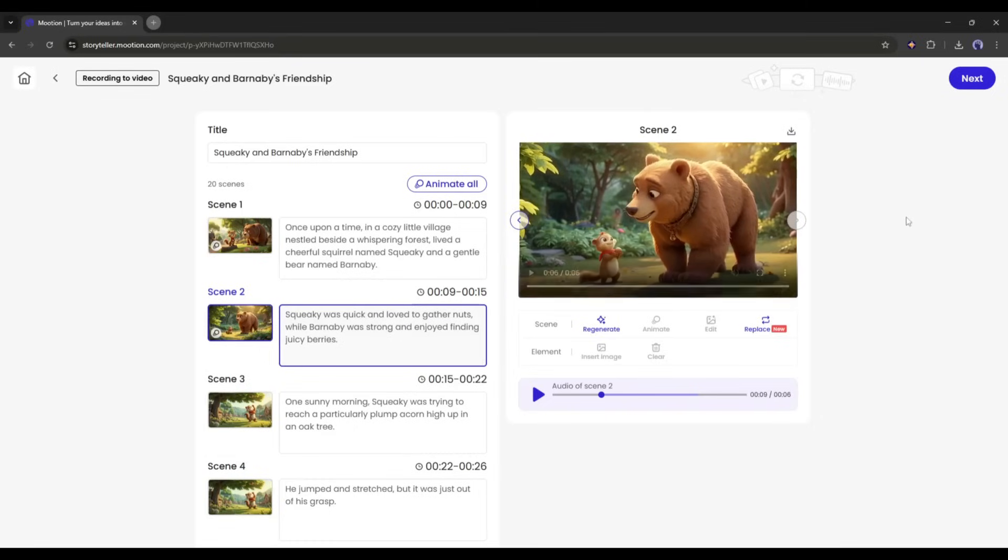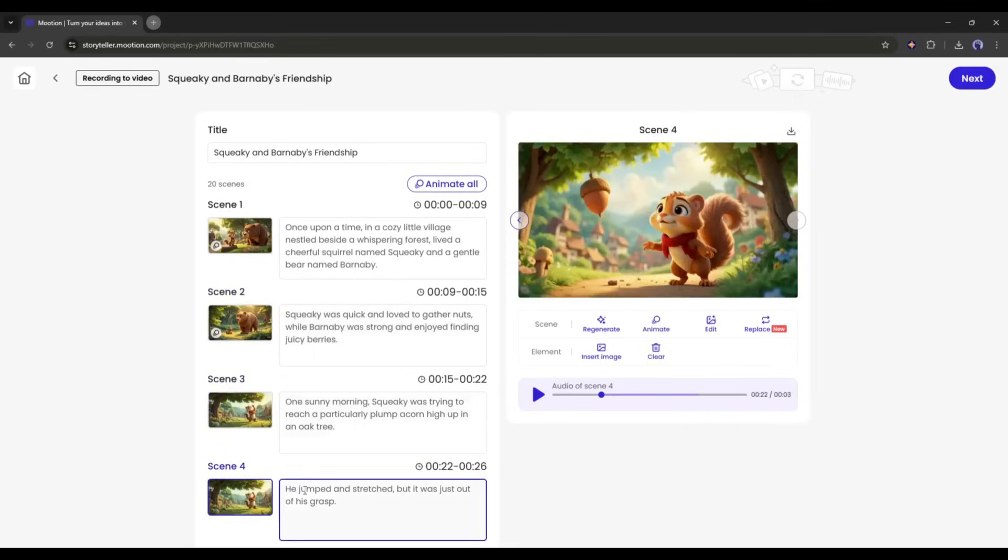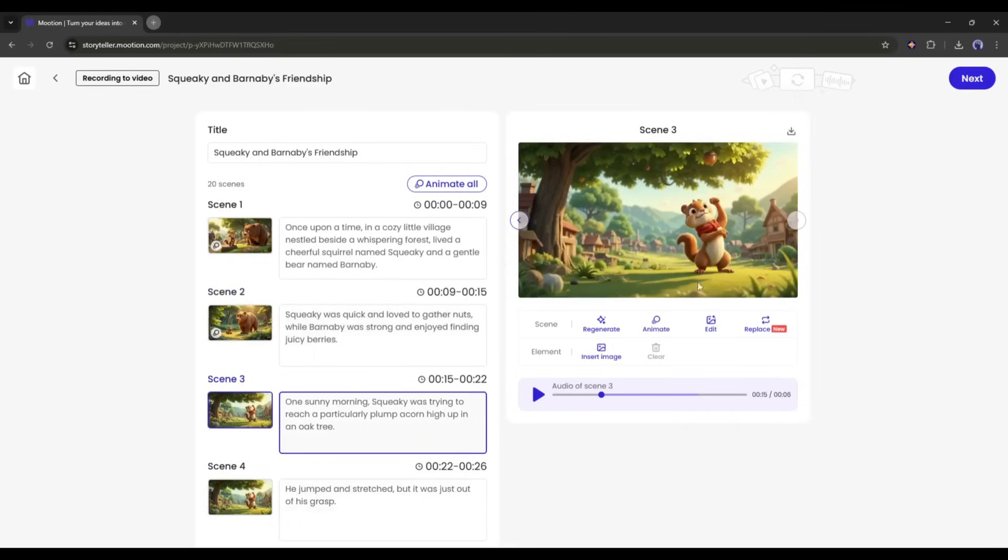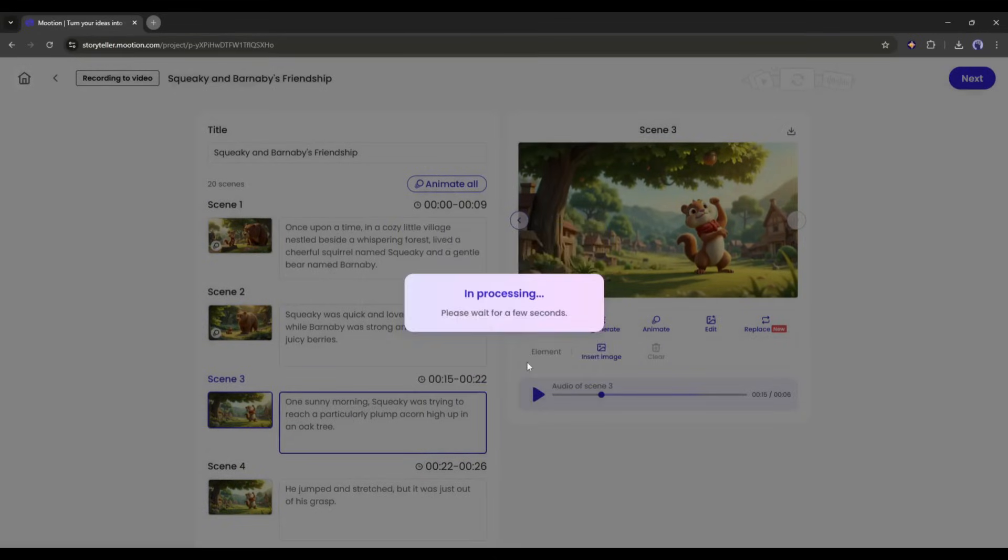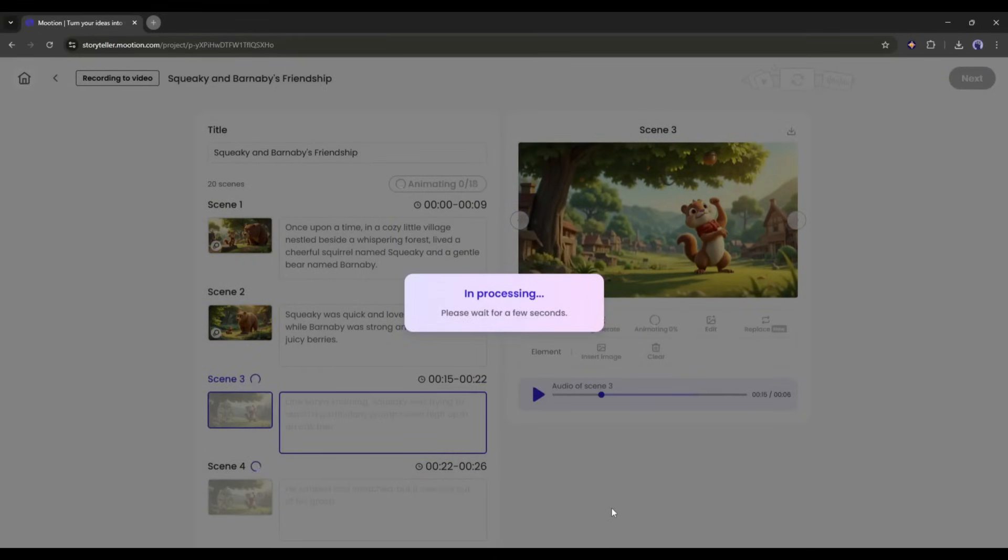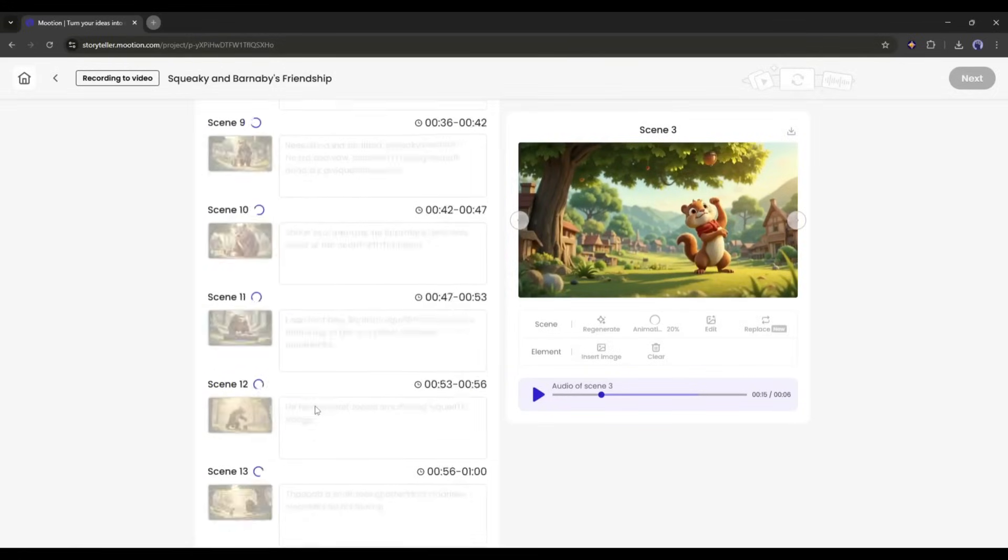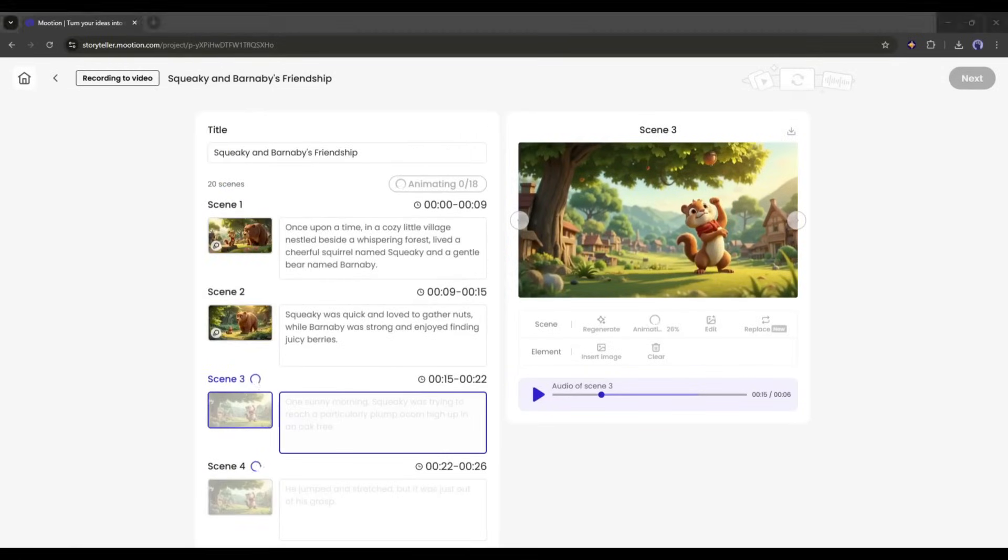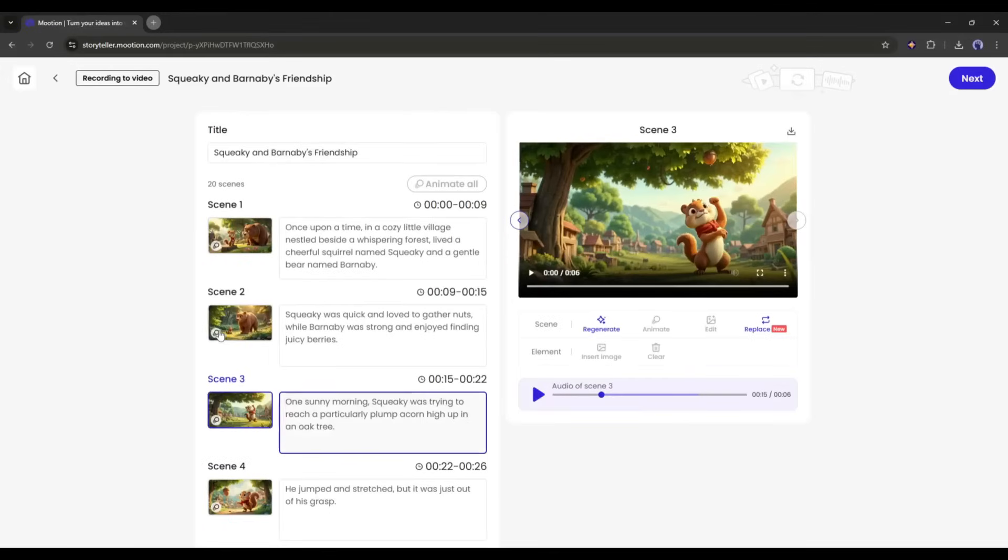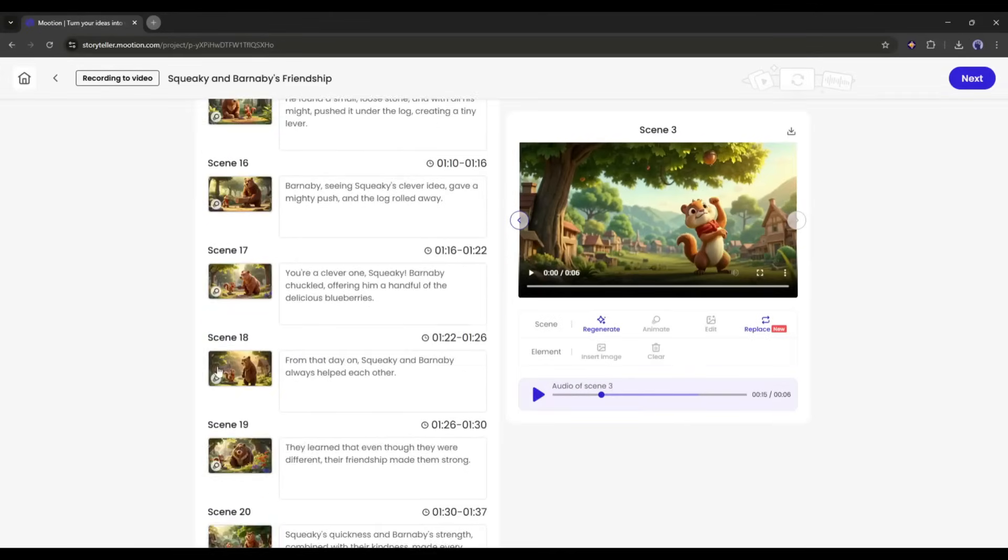Now, in the same method, you can generate video clips for all the scenes. However, as it will take a long time, I will click on the Animate All button from here, to turn all the images into video clips in one click. It will take some time to generate the video. So, I will fast-forward the video. Okay, all of the video clips are ready.